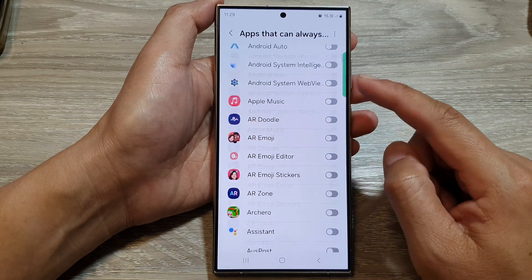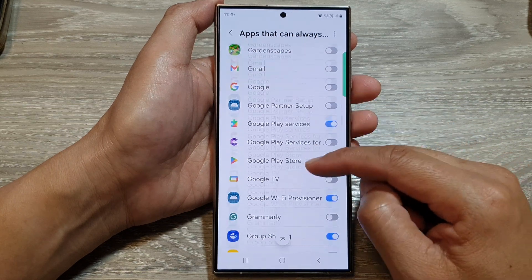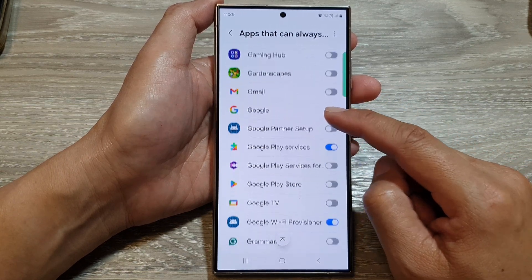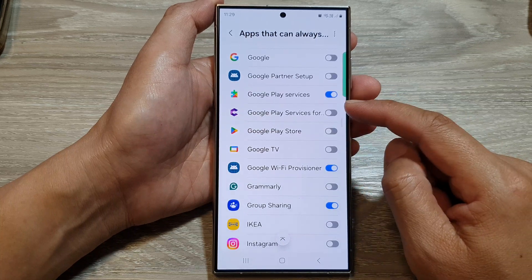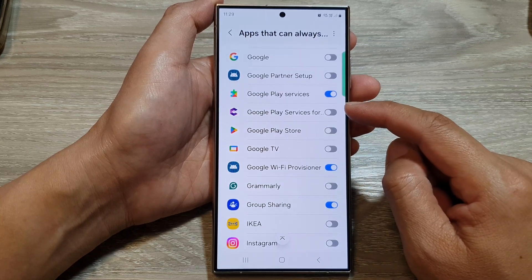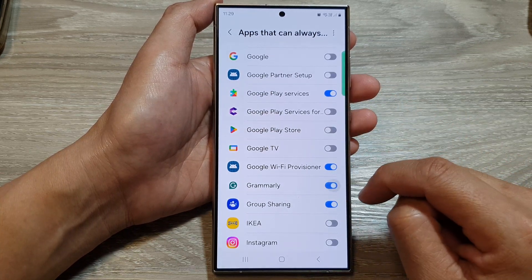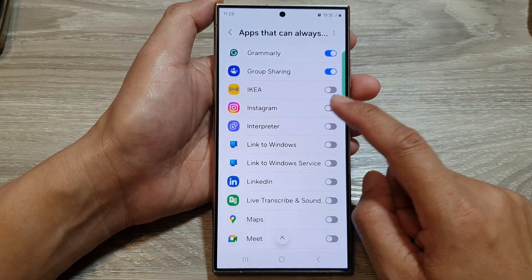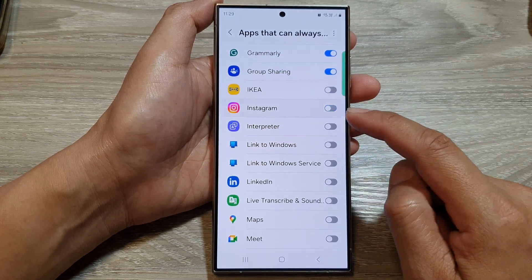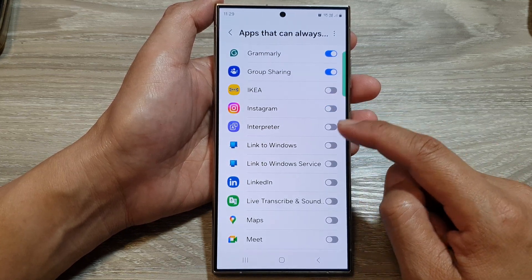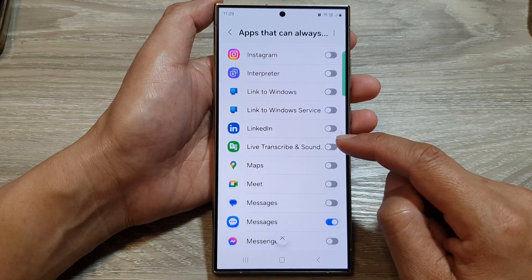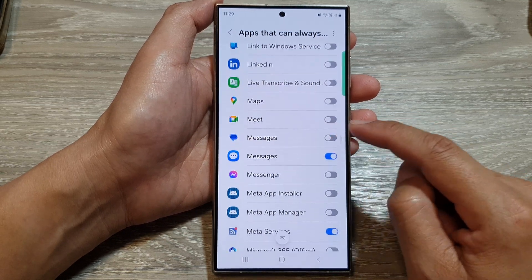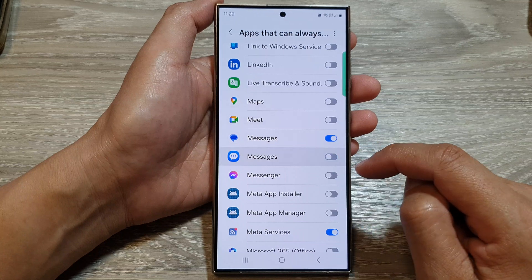Then from the list of apps, go down and choose which apps can always use data even when Data Saver is on. So here we can turn on Grammarly, Instagram — if you want to allow Instagram to always use mobile data even if Data Saver is switched on — as well as Messages.